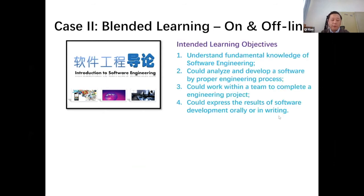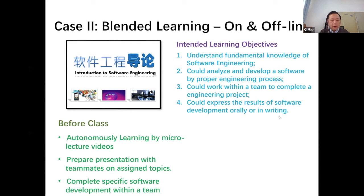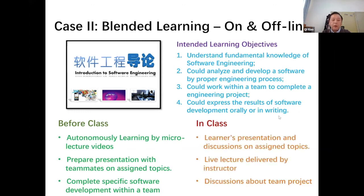Before class, students do autonomous learning by watching micro lecture videos, then prepare presentations with teammates on assigned topics and complete a specific software development project within a team. In class, almost the same as Case One: students do presentations and discussions on assigned topics, listen to lectures delivered by the instructor, and discuss the team project with instructor and other students. The only difference in this course is that all in-class activities were done in a brick-and-mortar classroom — a real classroom.